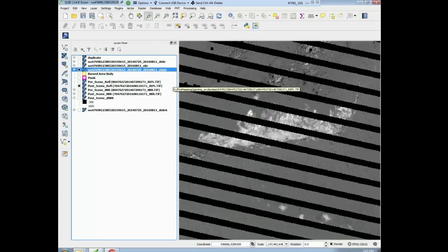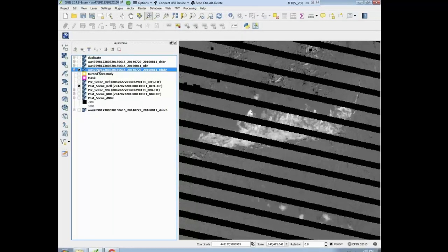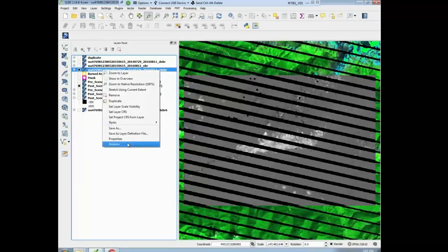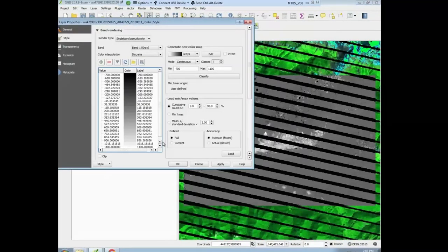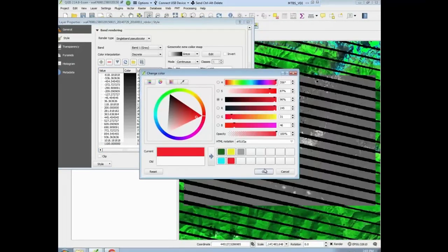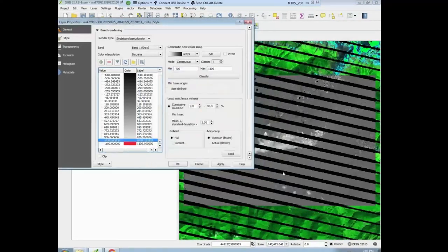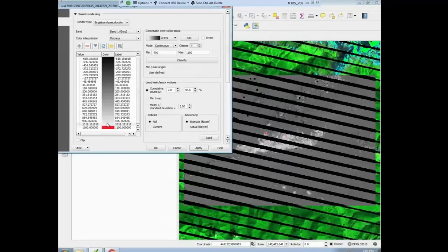That's looking pretty good. Now we're actually going to start the threshold. We know that high is generally going to be above 600 generally. I'm sure there are options where that doesn't always happen. So we're going to go to properties and start coloring these reds — 1100 reds. You can start to see some of the reds show up in the fire scar, only in those high severity areas. We're going to go all the way down to around 600 or so.